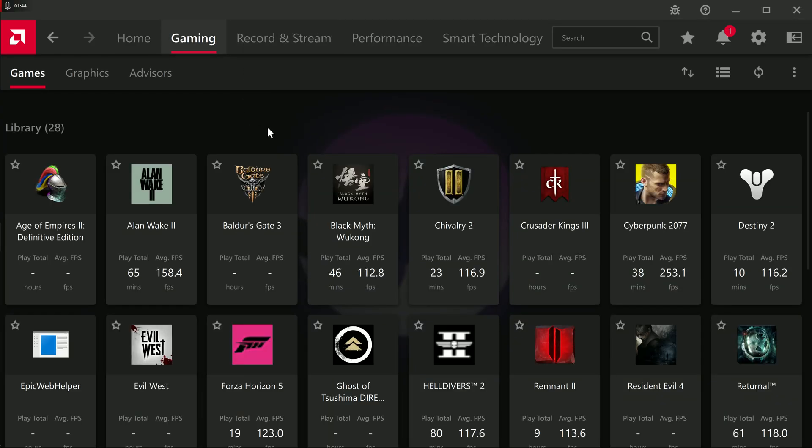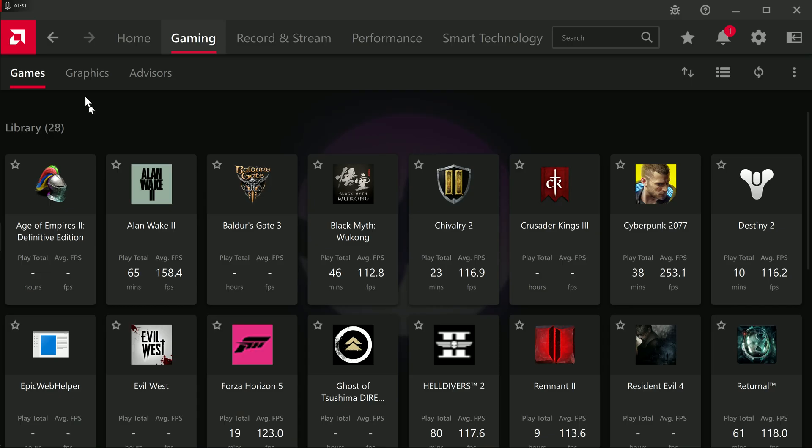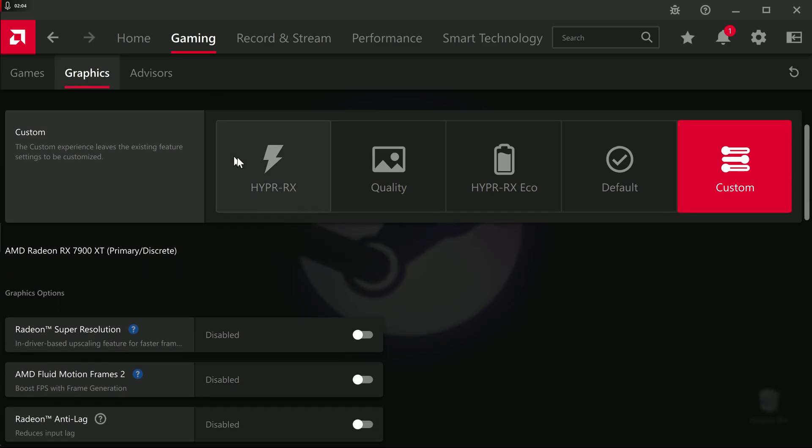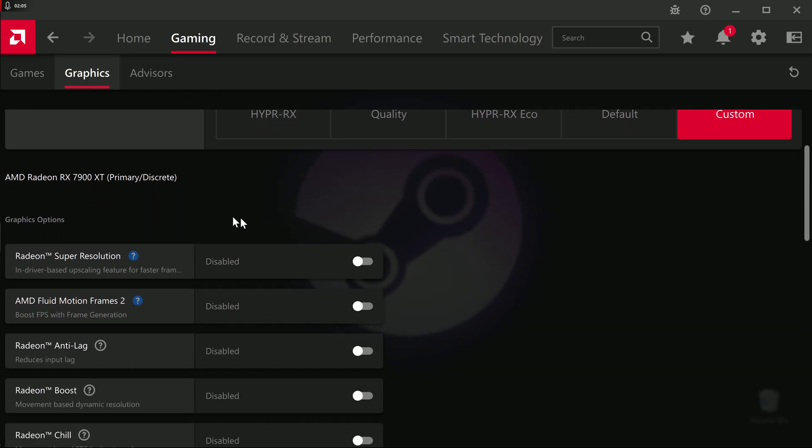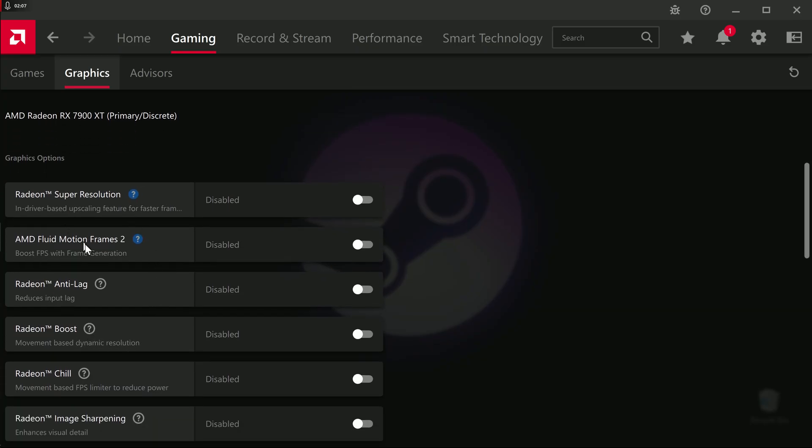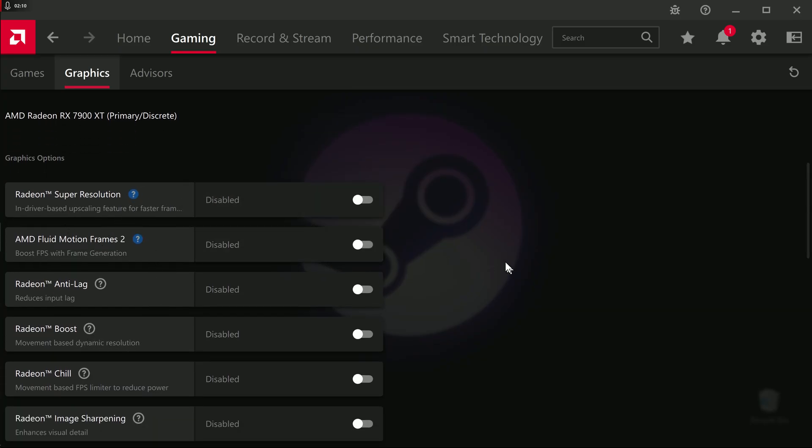In gaming, you're able to adjust the games individually, but you also have graphics. This subheading here, graphics. What this is, I don't know why they called it graphics. It should have just been called global settings, because that's what it is.